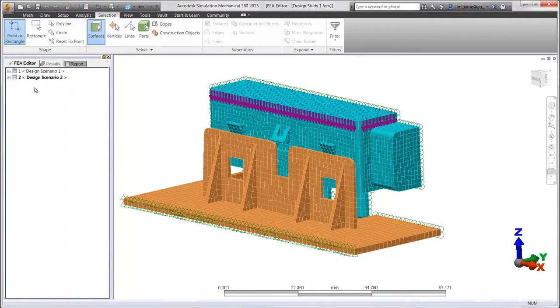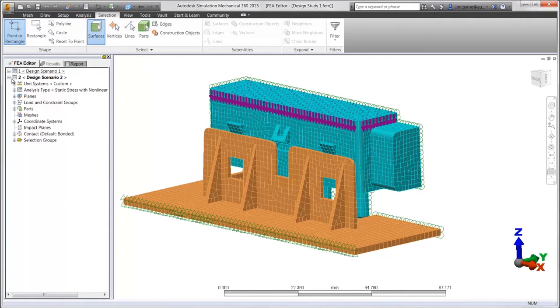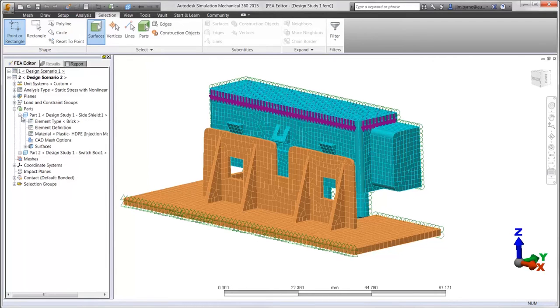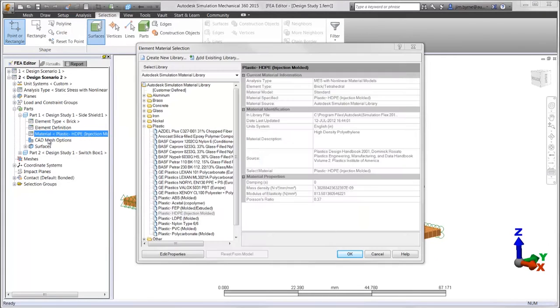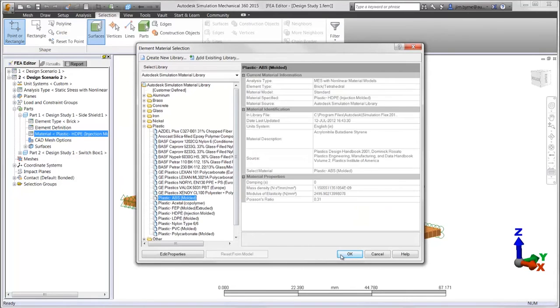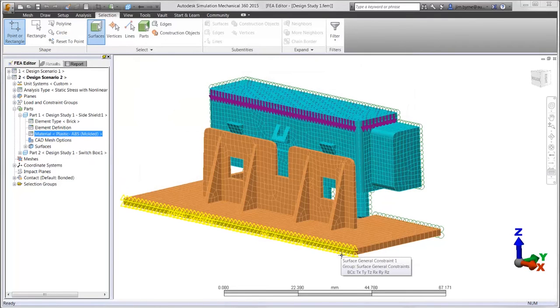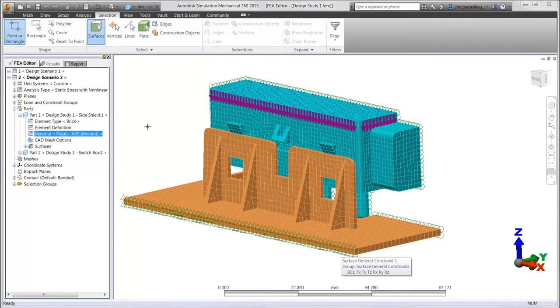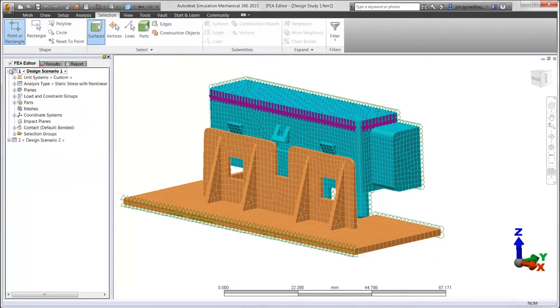By copying the design scenario, we can make changes to the setup parameters such as material. This will help us to come up with the best design for the side shield as the switch box is snapped into place.